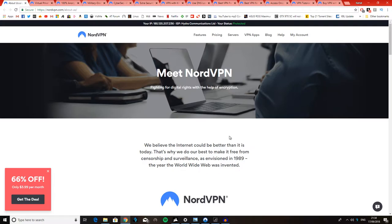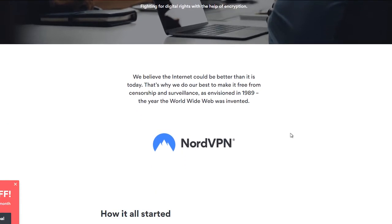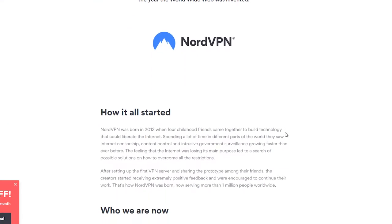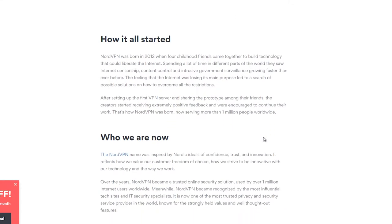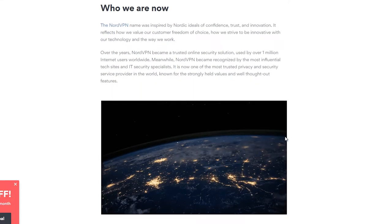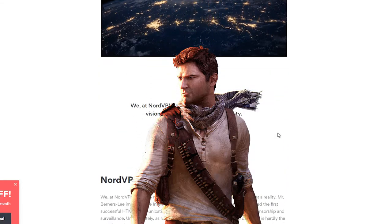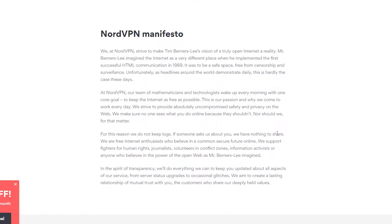So first things first, I'm looking at the About Us page and they seem very humble. You know, NordVPN, they were born in 2012, bunch of childhood friends, it's all greatness from small beginnings by the looks of it. They have a manifesto pretty much where they say that they strive to make the Tim Berners-Lee vision of a truly open internet a reality.